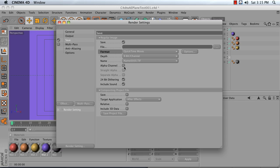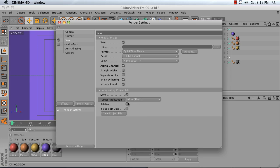I'm going to turn on Alpha Channel and leave 24-bit dithering on as well. I'm also going to turn on Compositing Project Files. So choose Save. Target Application is After Effects. Include Relative and Include 3D Data.